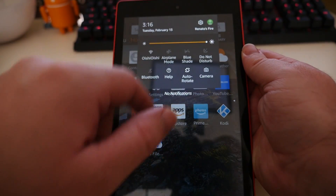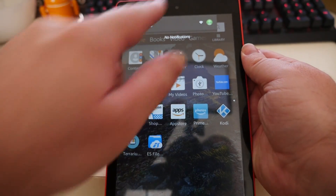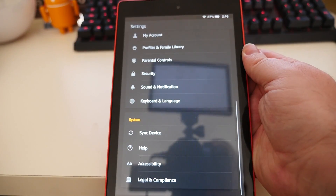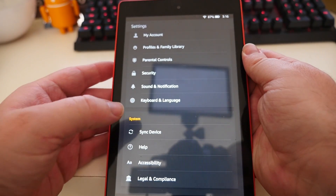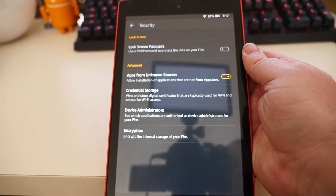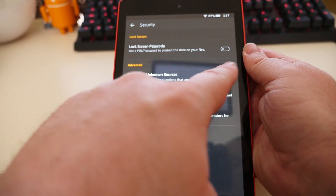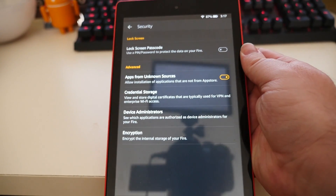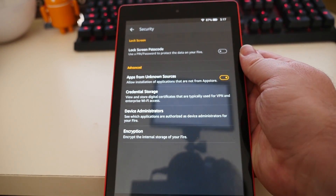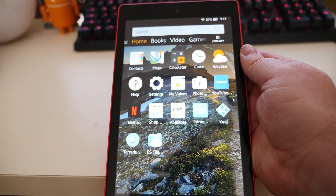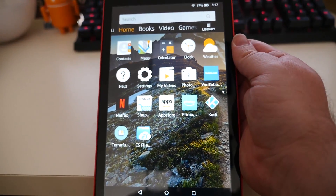First thing you want to do is swipe down from the top and go into Settings at the top right. Once that loads up, you want to go over to Security. Tap on Security and make sure Apps from Unknown Sources is turned on. Click OK if you need to, then hit your home button and you'll be back at your home screen.